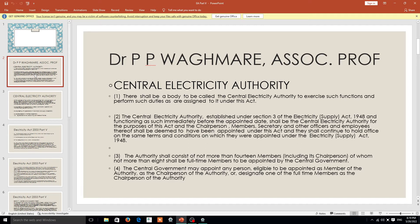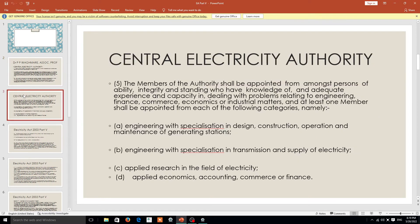Section 3 explains the functioning and duties of the chairperson, member secretary, and employees working under that particular act. The chairperson is having a full-time membership in the central government, as well as a very big responsibility regarding the aspect of providing electricity to all parts of India.